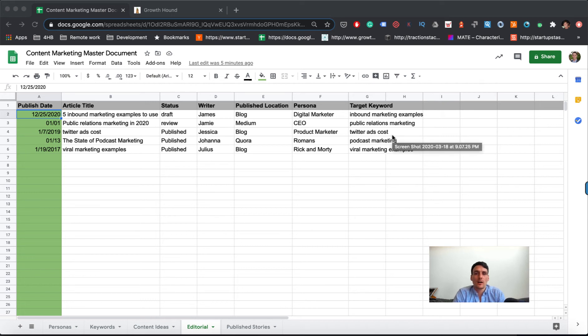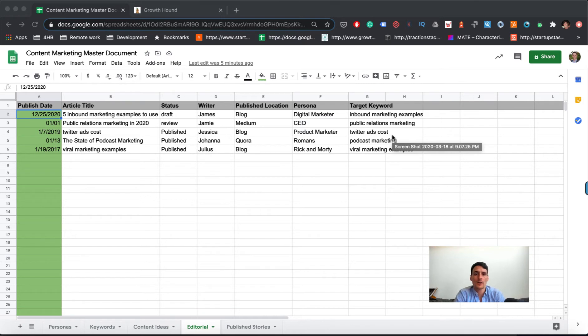Okay, so we are in the editorial section of our content marketing master document and this video is going to be noticeably shorter than the others.